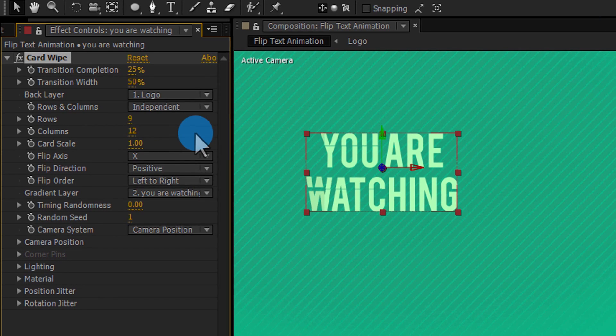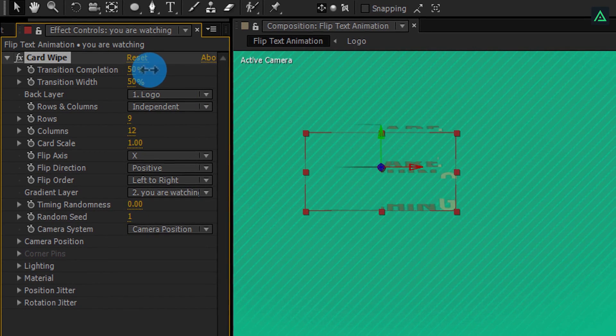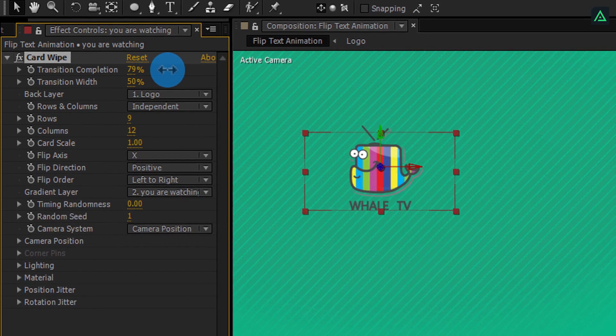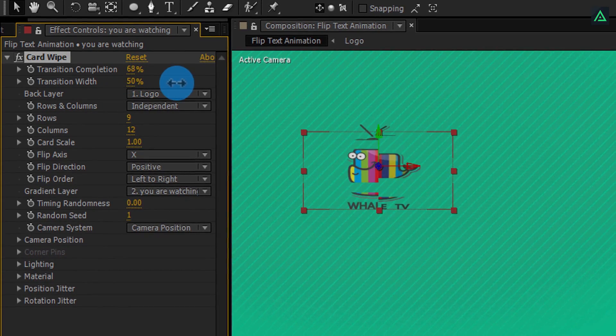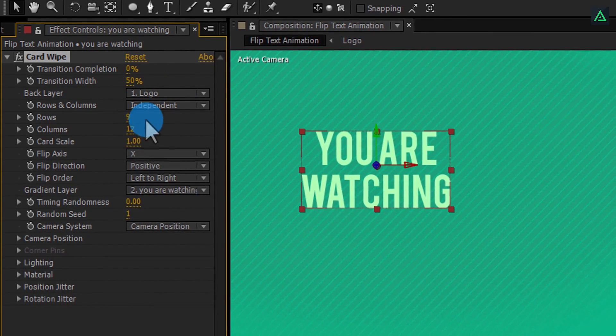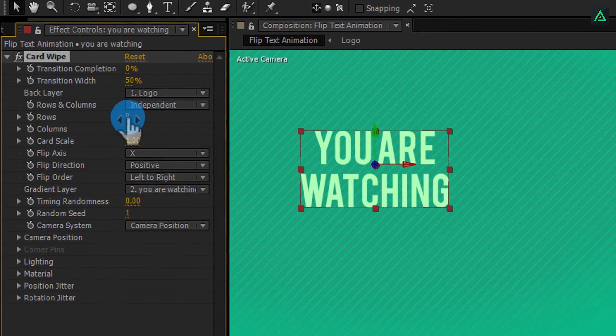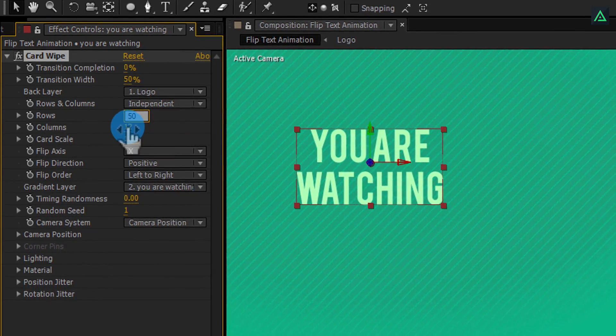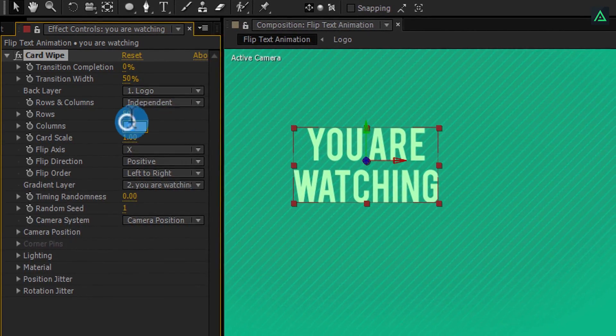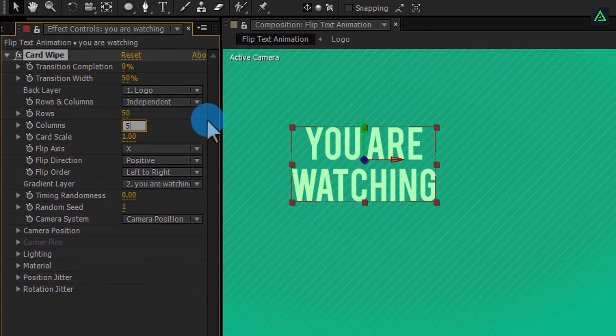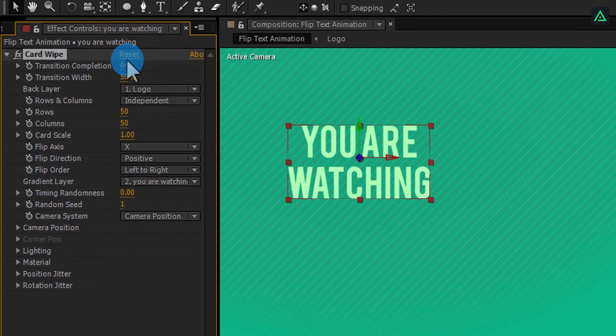Change back layer to your logo comp layer. Now, if you change the transition completion to 100%, you can see this kind of animation. Let's make it perfect. I mean good. Nothing is perfect in this world. Change rows to 50 and columns to 50 as well.